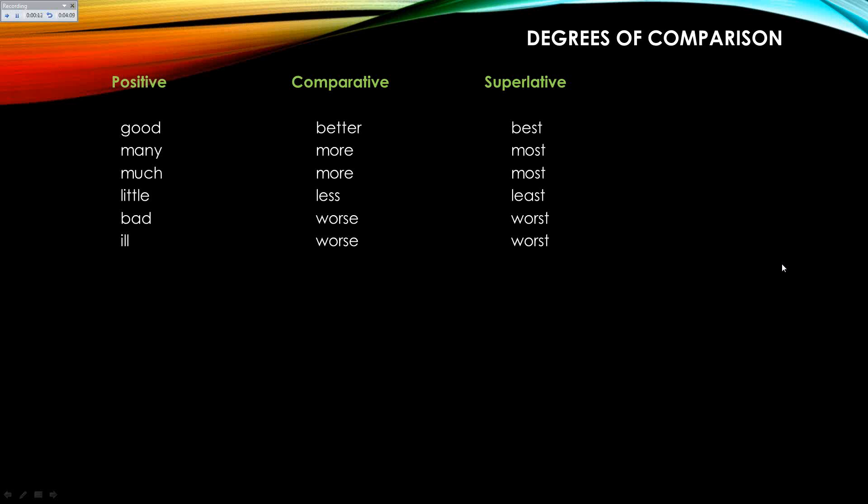Little, less, and least — you might not know that one. Bad is worse and worst. And ill is worse and worst.